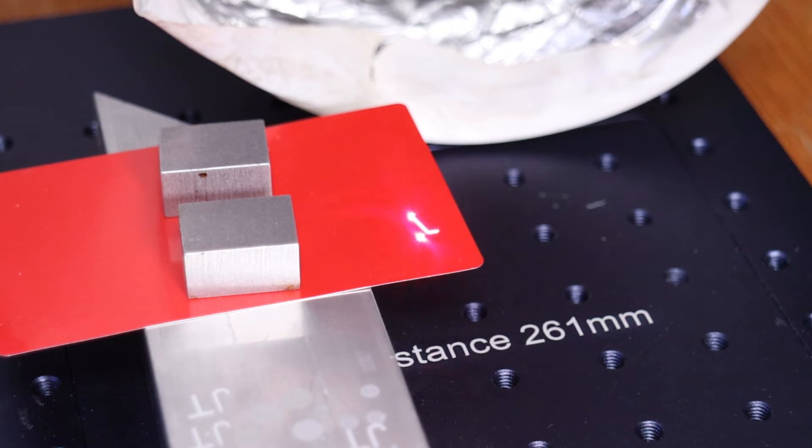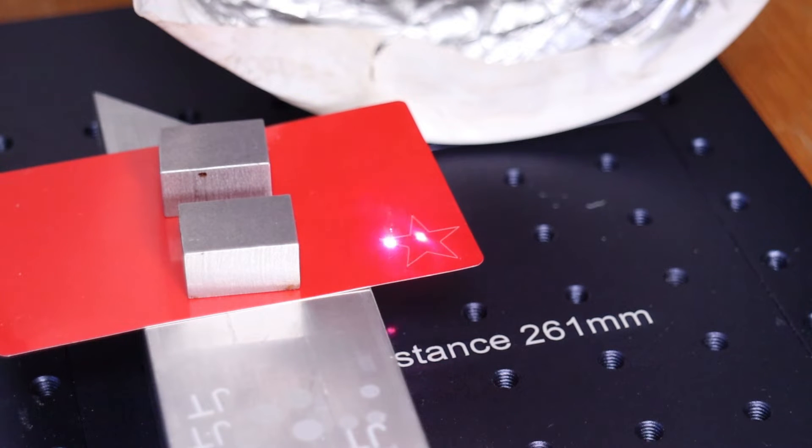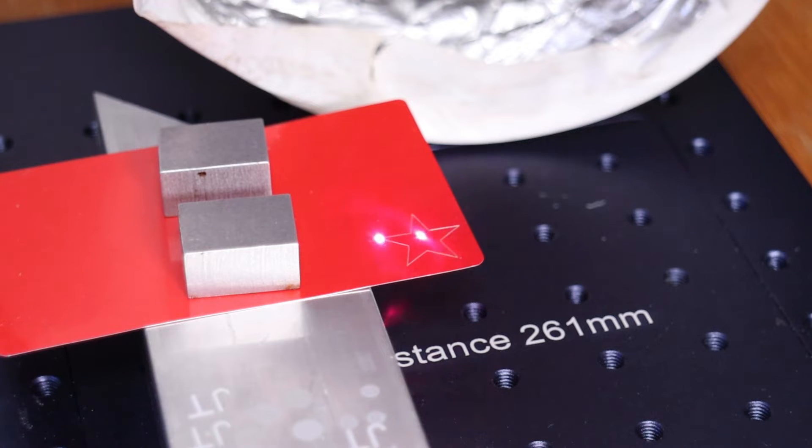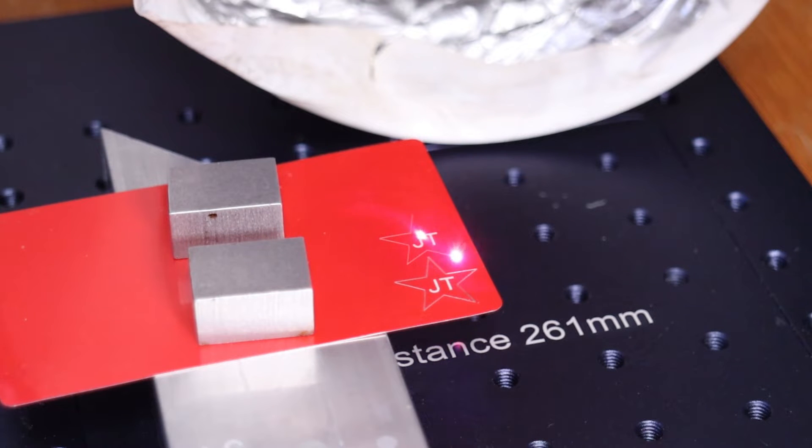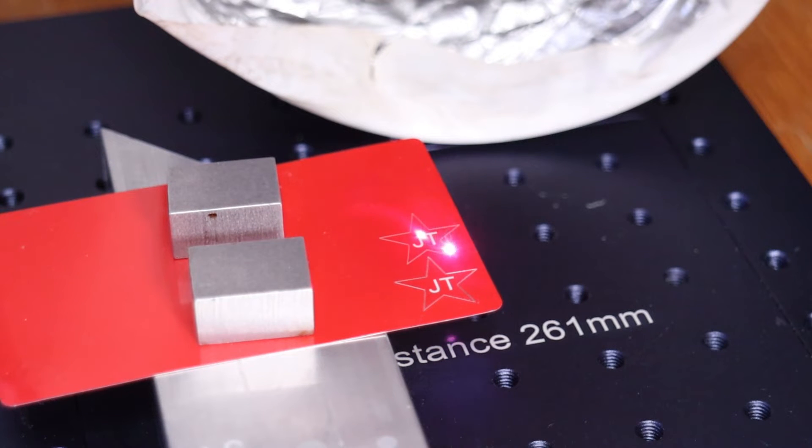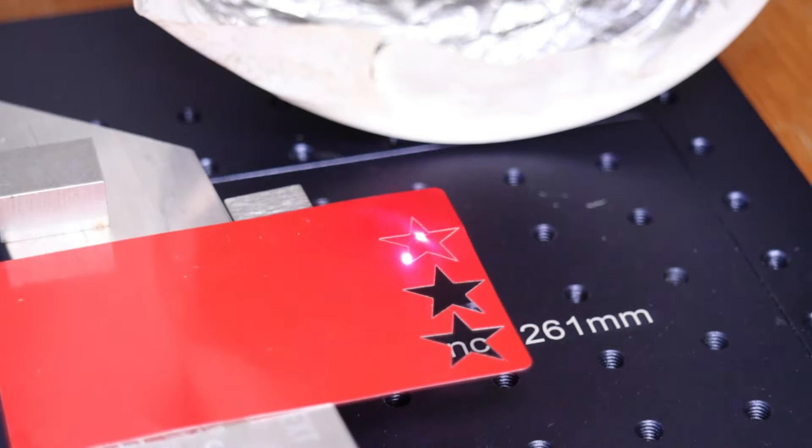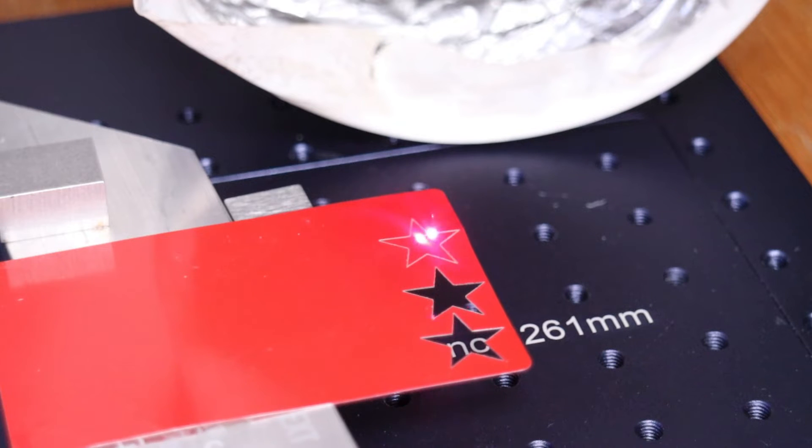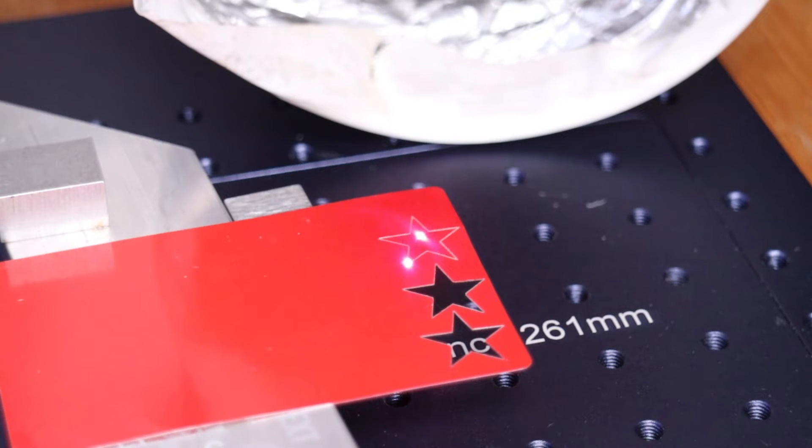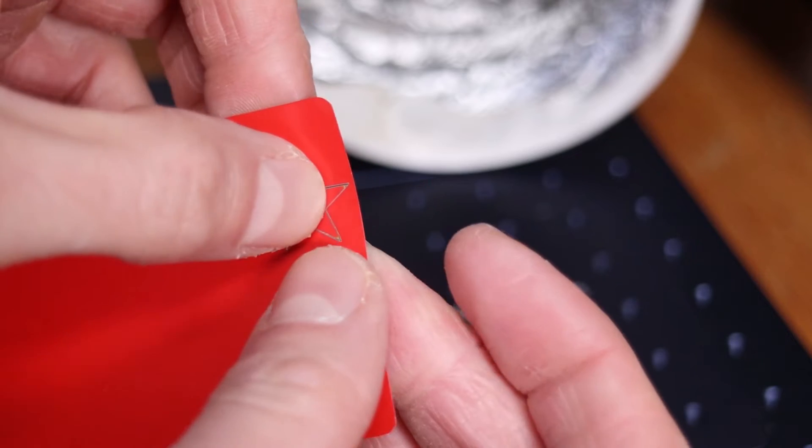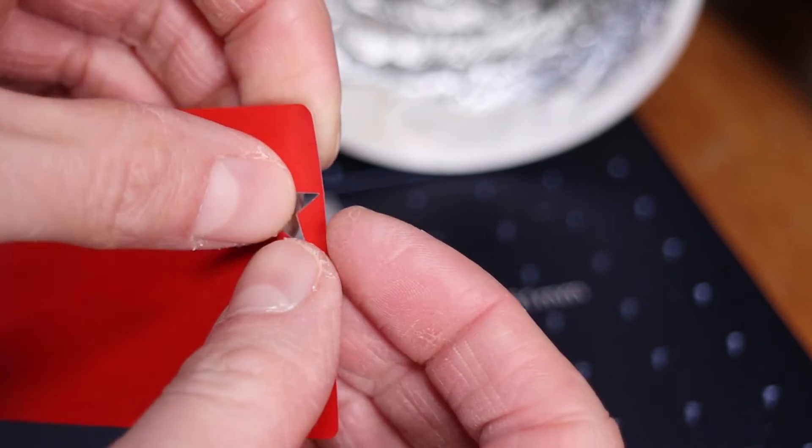I also tried to cut this aluminum business card. The first star was cut at 100 millimeters per second and 10 passes at full power. For the second and third star, I used much slower speed, but the result was just as good as with the higher speed on the first try. All the stars were cut out cleanly.